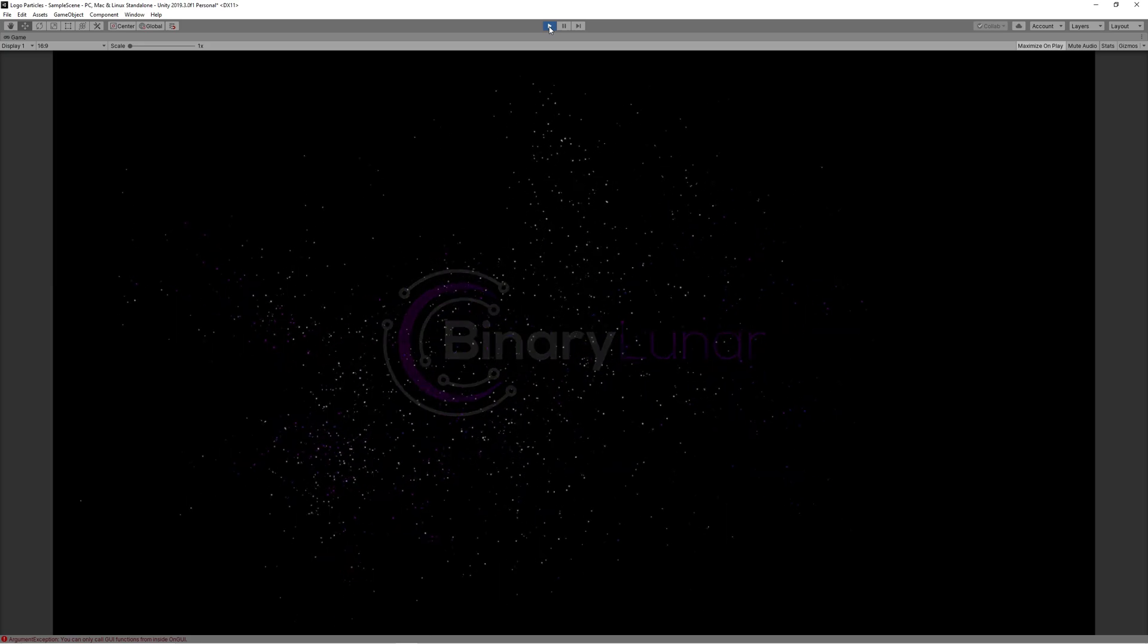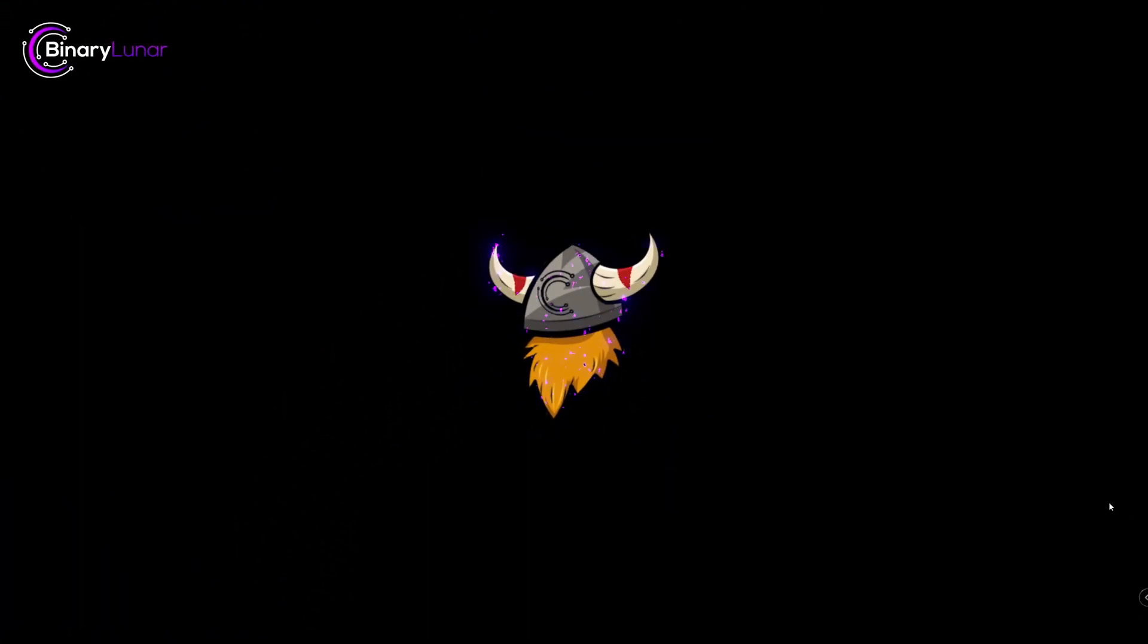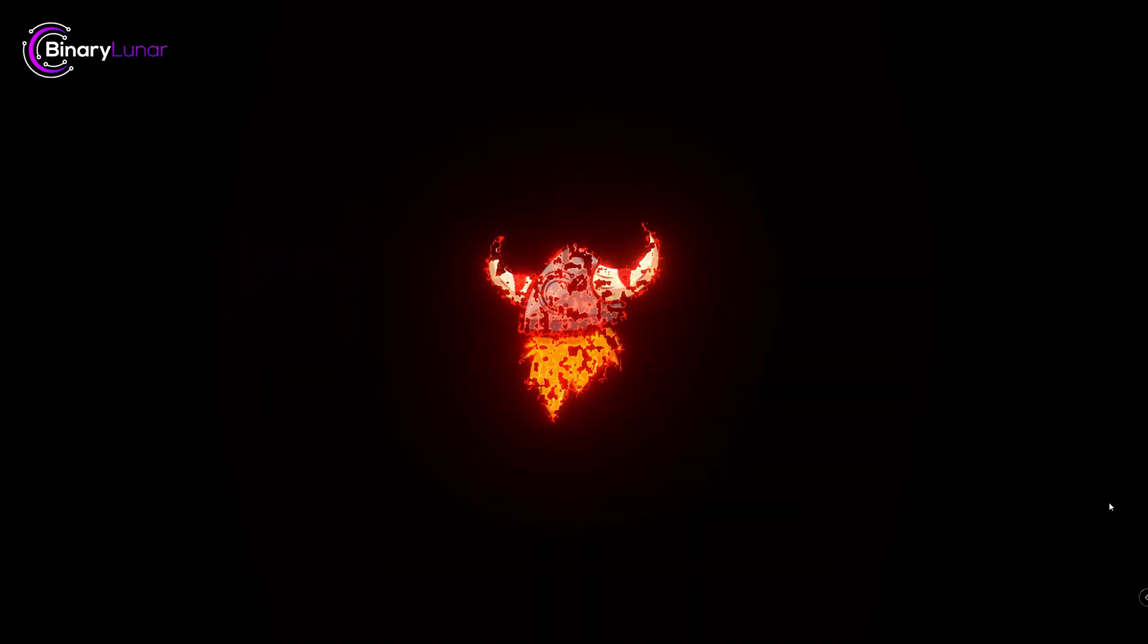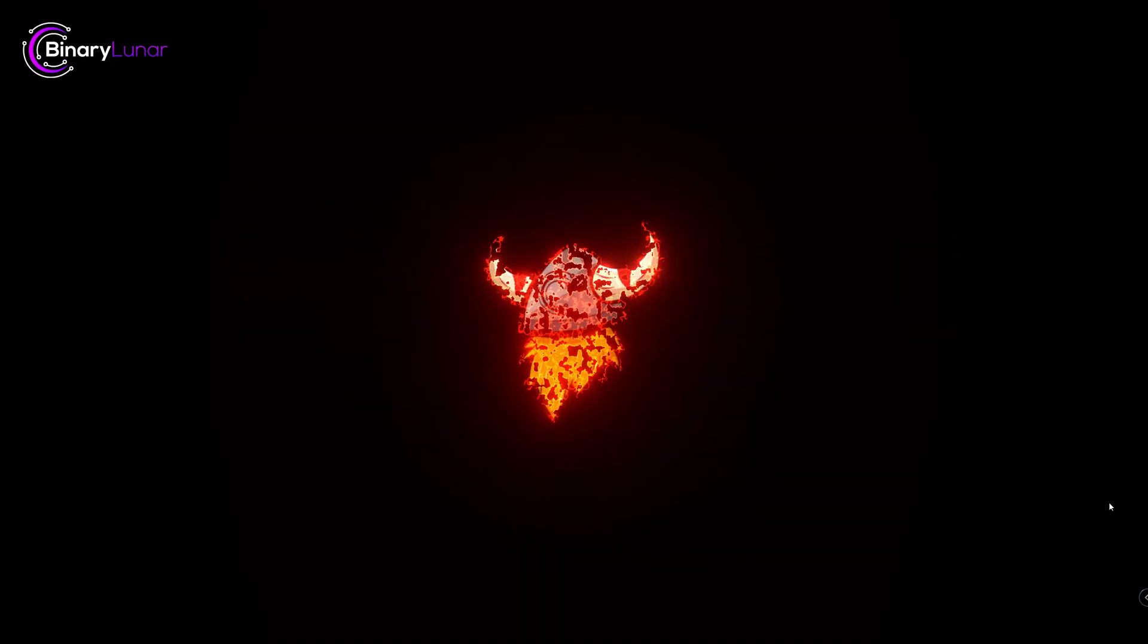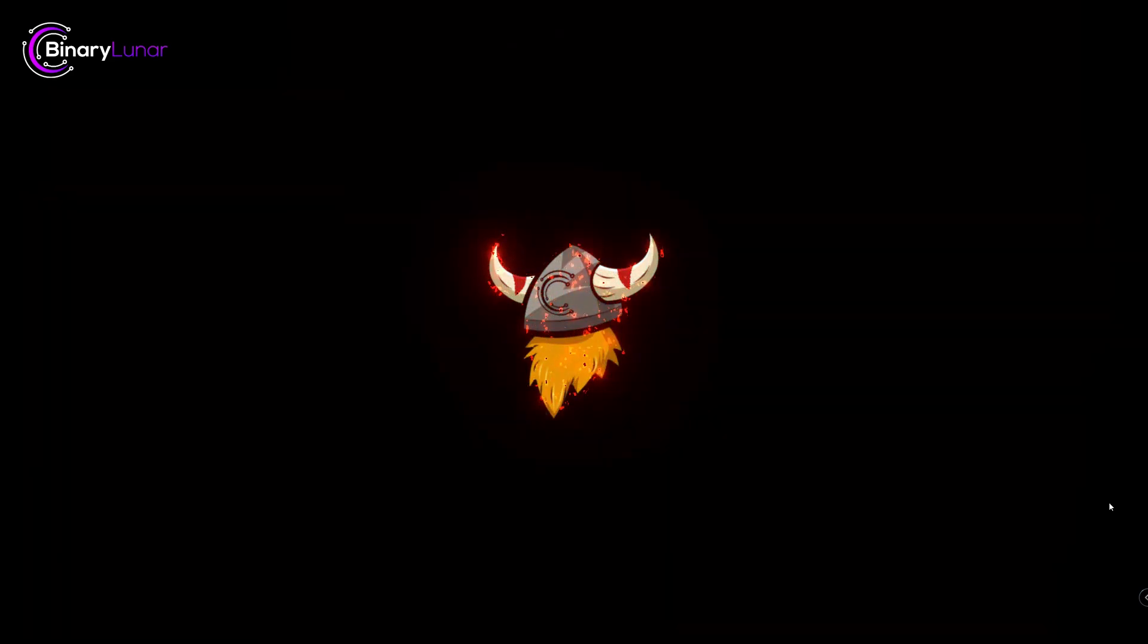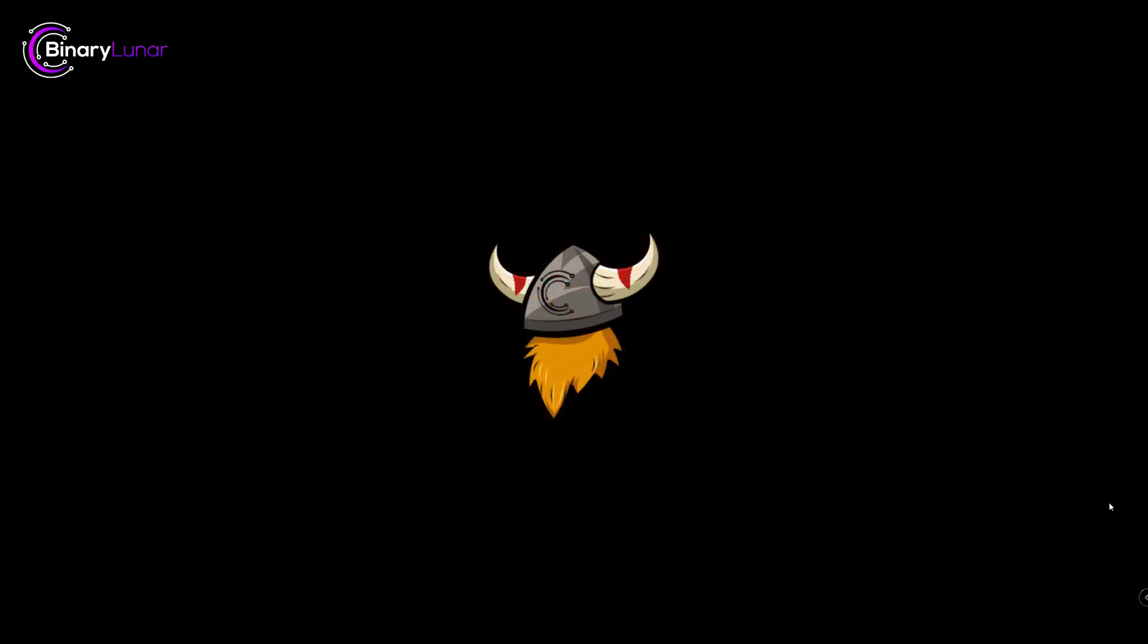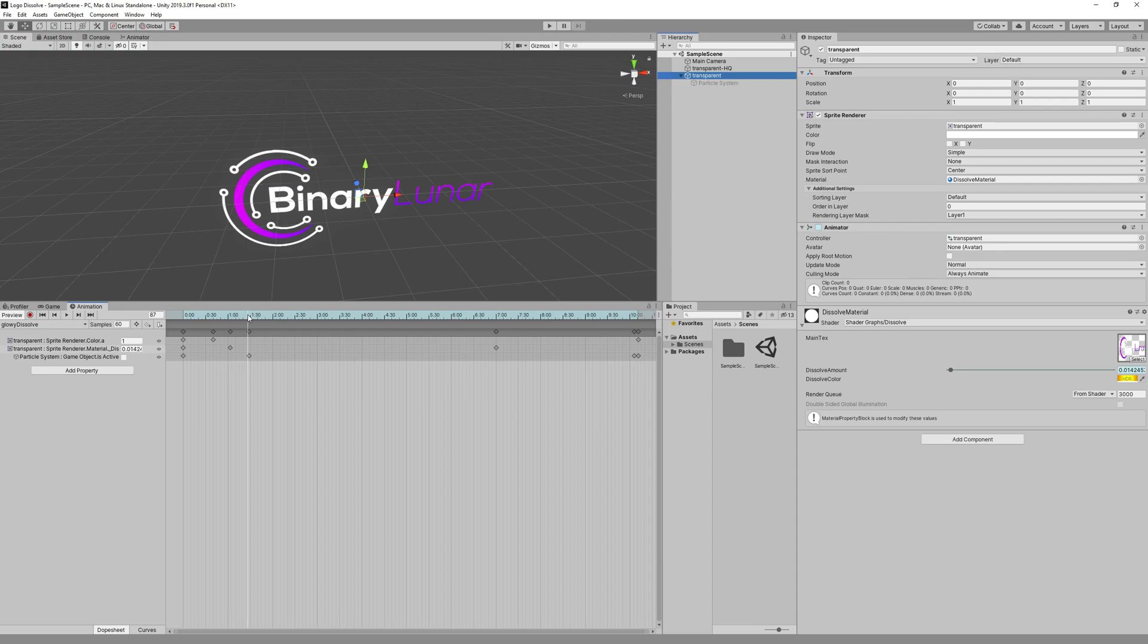To make this look better you can check our tutorial about dissolve shader graph. You can find the link in the description below or in the info card in the top right corner and replace the fade out with a dissolve. That will make the particle feel like emitting from the destroyed part of the logo.